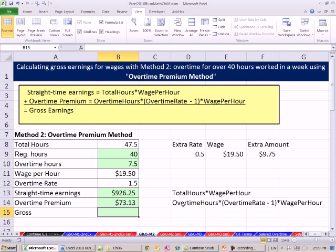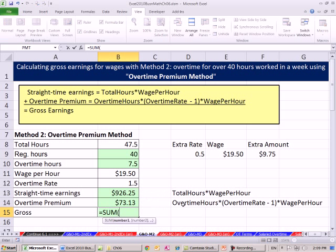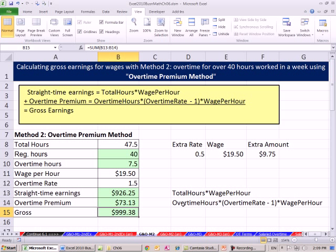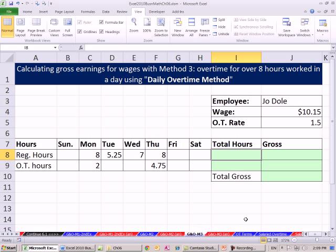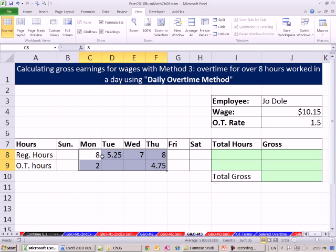And then the gross is just the addition of both of those. So that's the overtime premium method. Let's go over to the sheet GO Method 3. Sometimes overtime is driven by law and contract — sometimes the employer pays overtime for a day. So if there are eight hours but he worked 10 hours total, two hours of overtime for that day. If we highlight all these and look at the status bar, the sum is 35 — not above 40, but this person's contract says we'll pay overtime if you work more than eight hours in a day.